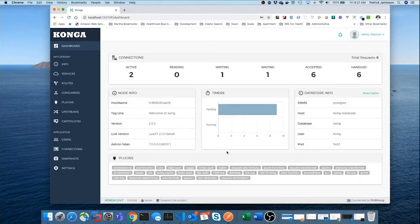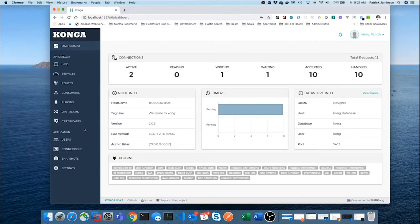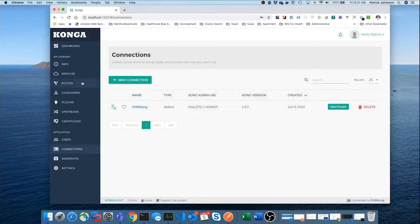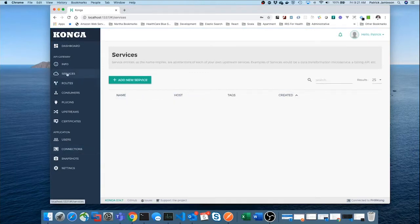And it looks like it's connected successfully. We could, again, look at that in the connections thing. We could deactivate this. But for now, we're going to go directly to creating a service.